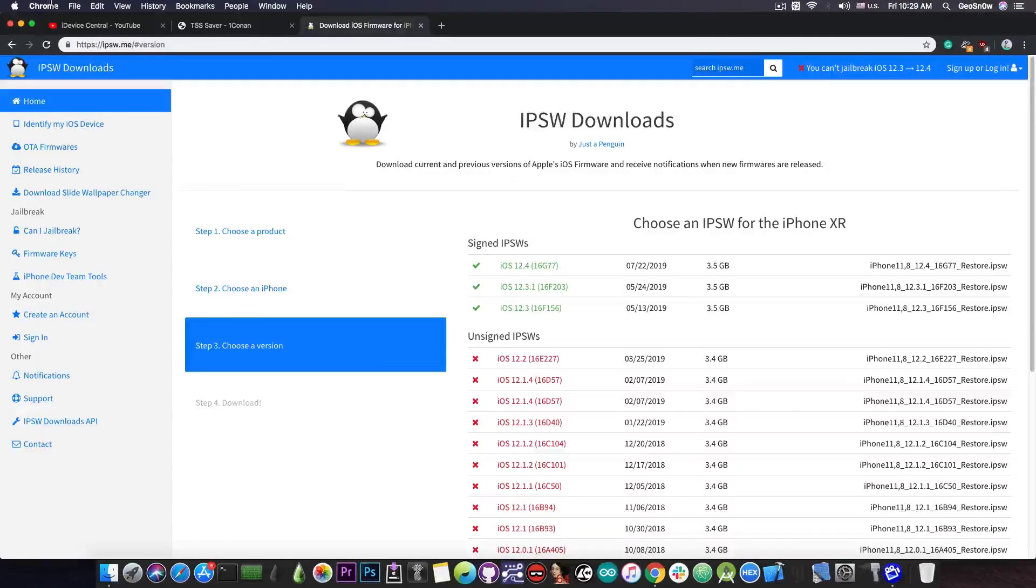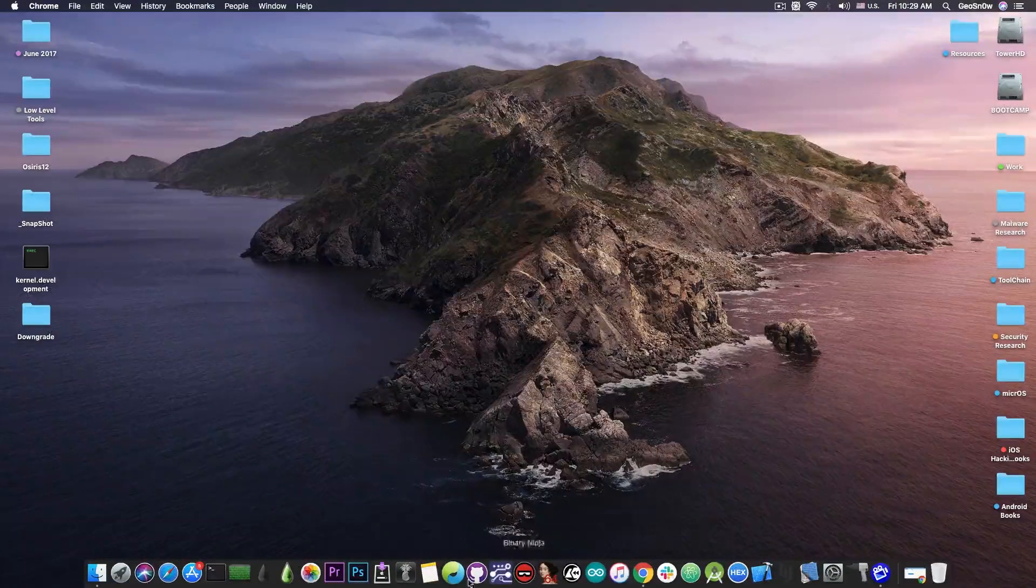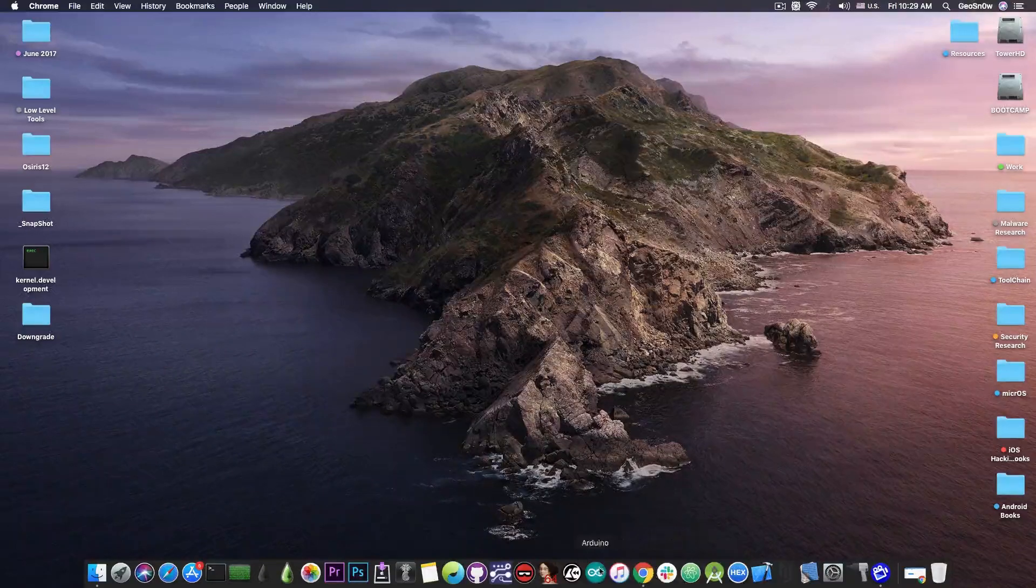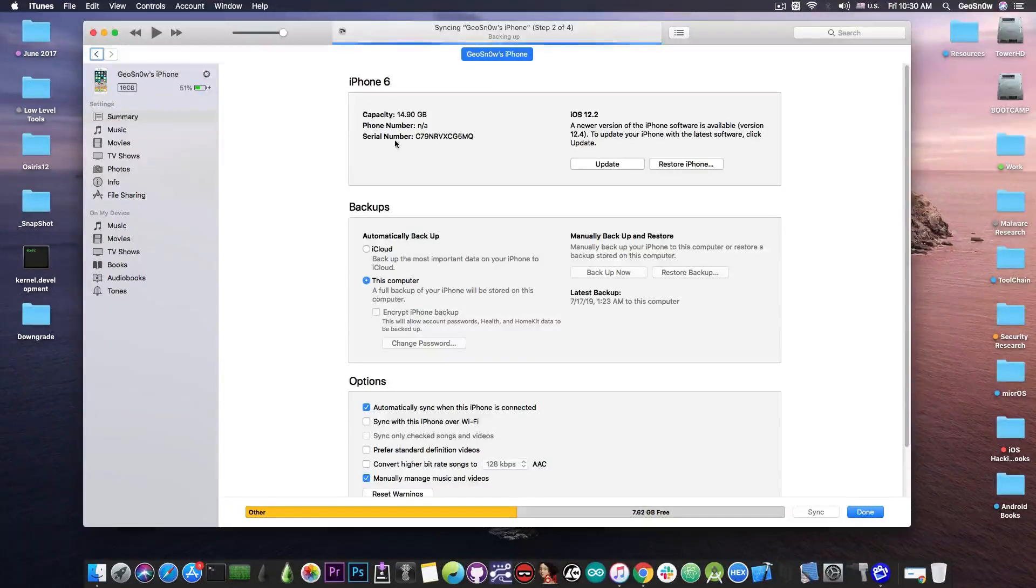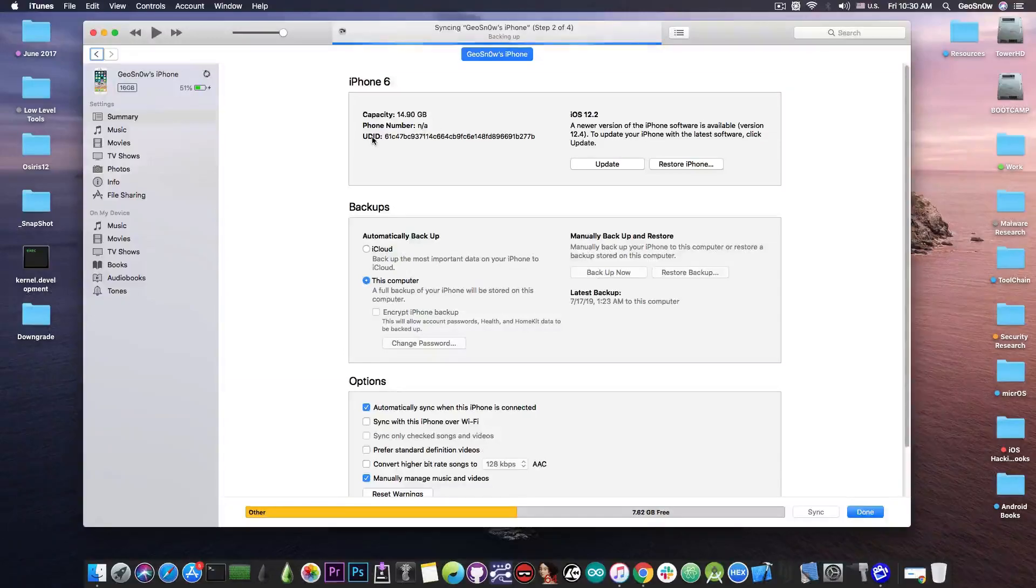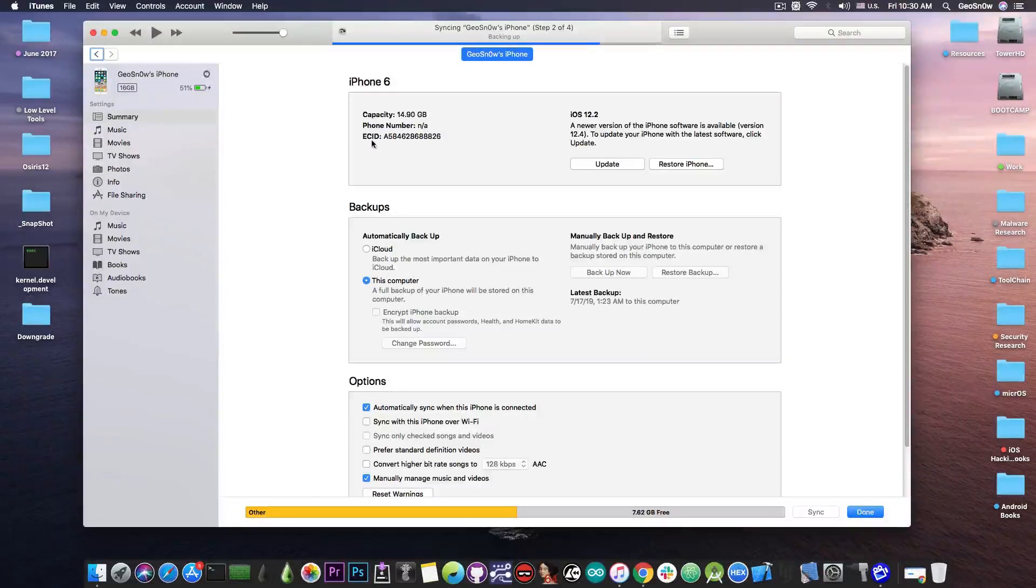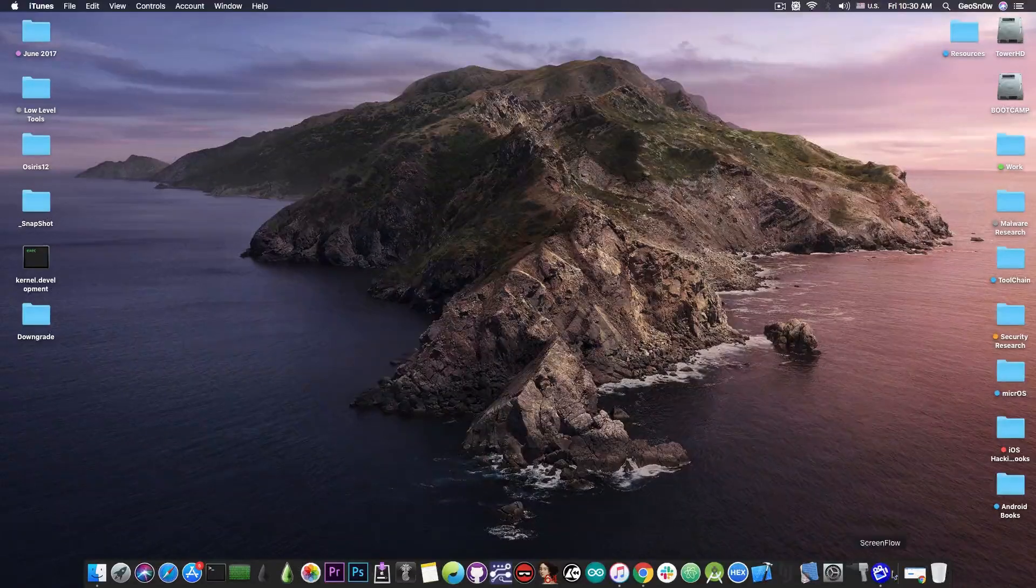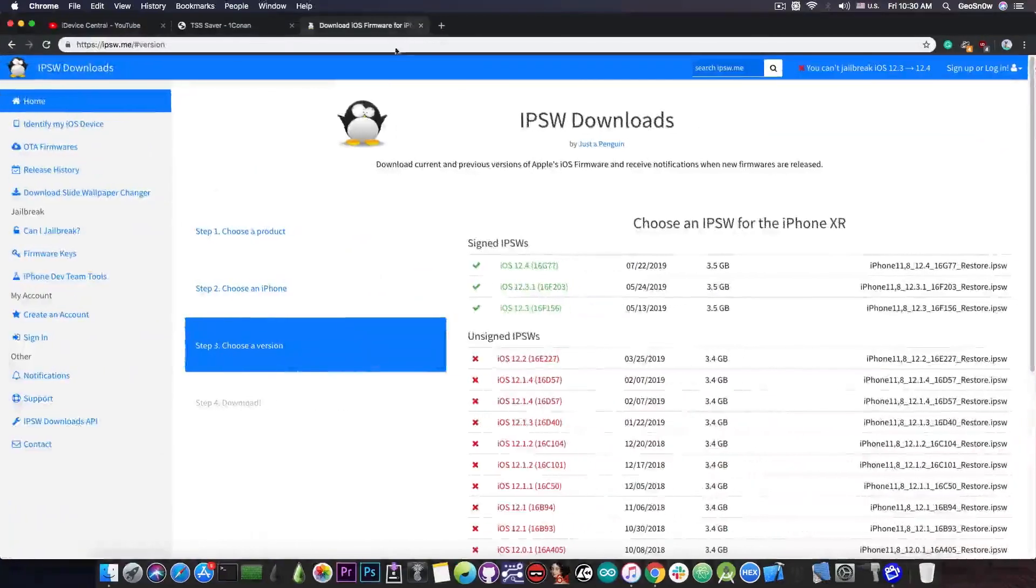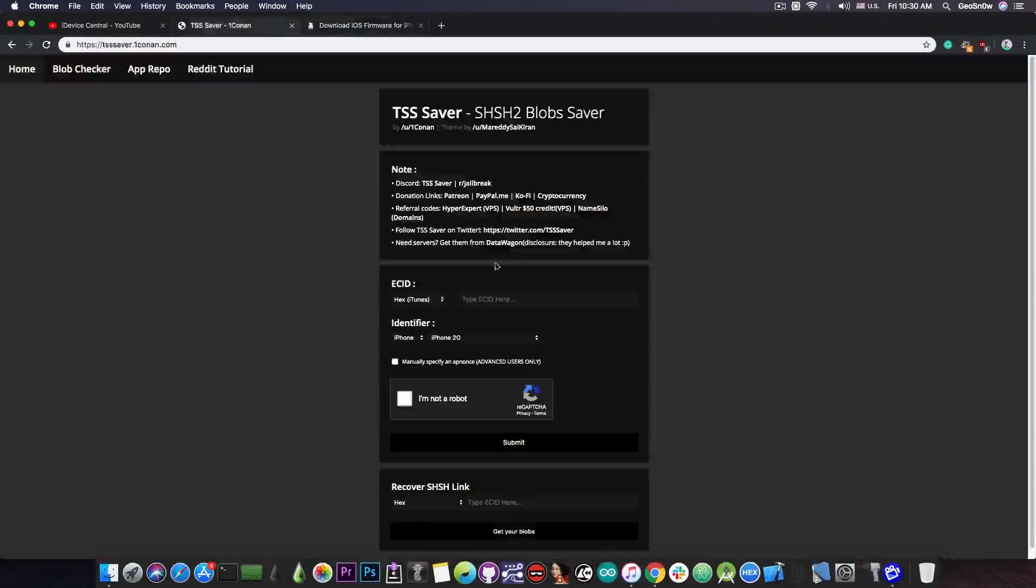So in order to save your blobs all you have to do is to navigate in iTunes with your device connected. There we go and as you can see here it says it's an iPhone 6. You have to press the serial number once, twice, and then you're going to see something like this ECID. You have to copy the number in there and all you have to do is to paste it in here on TSS Saver.